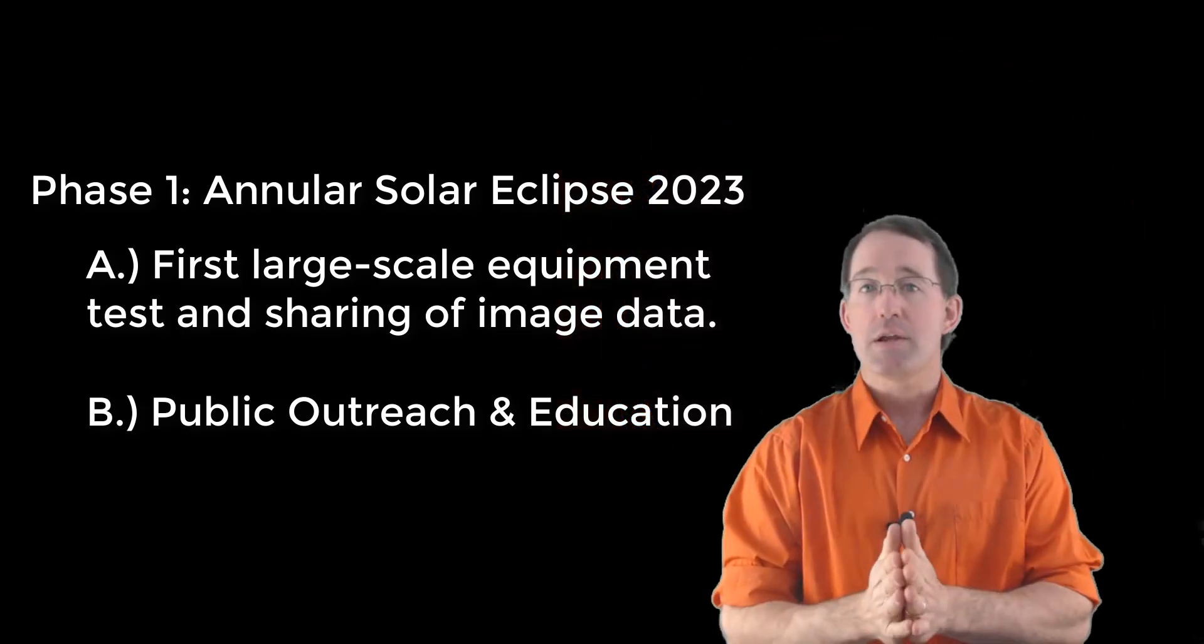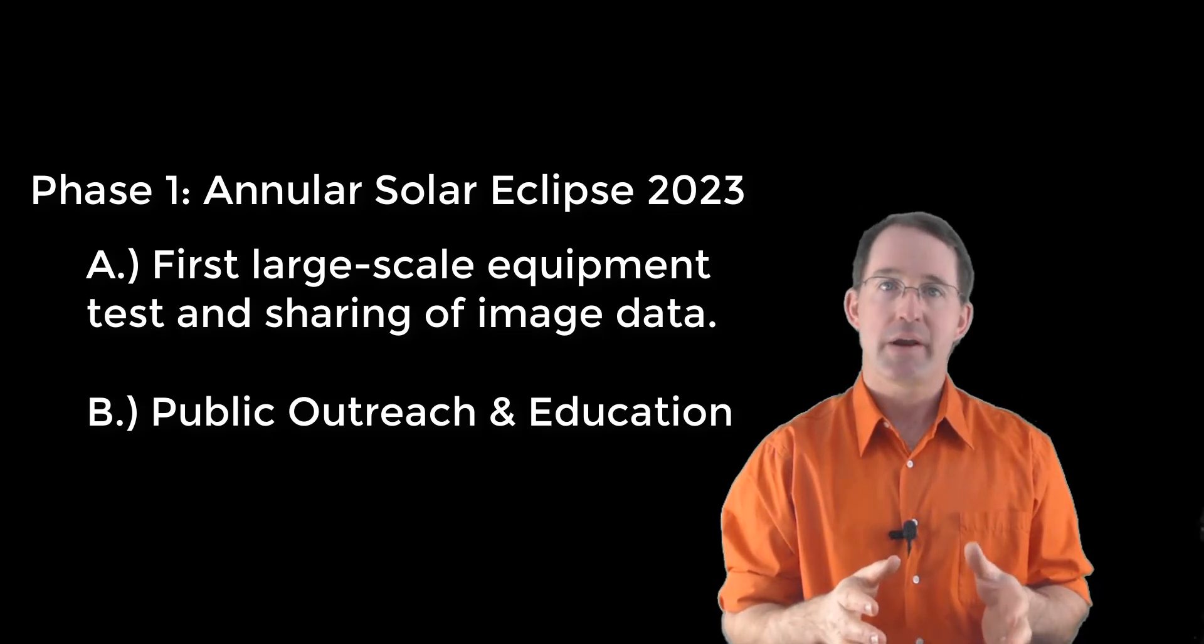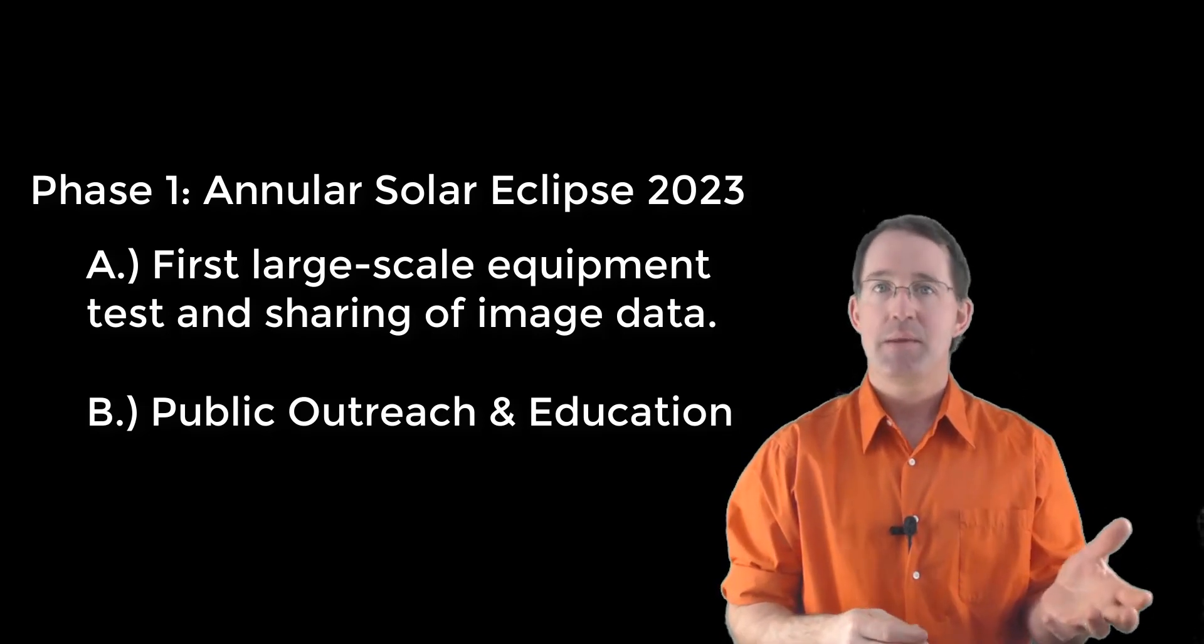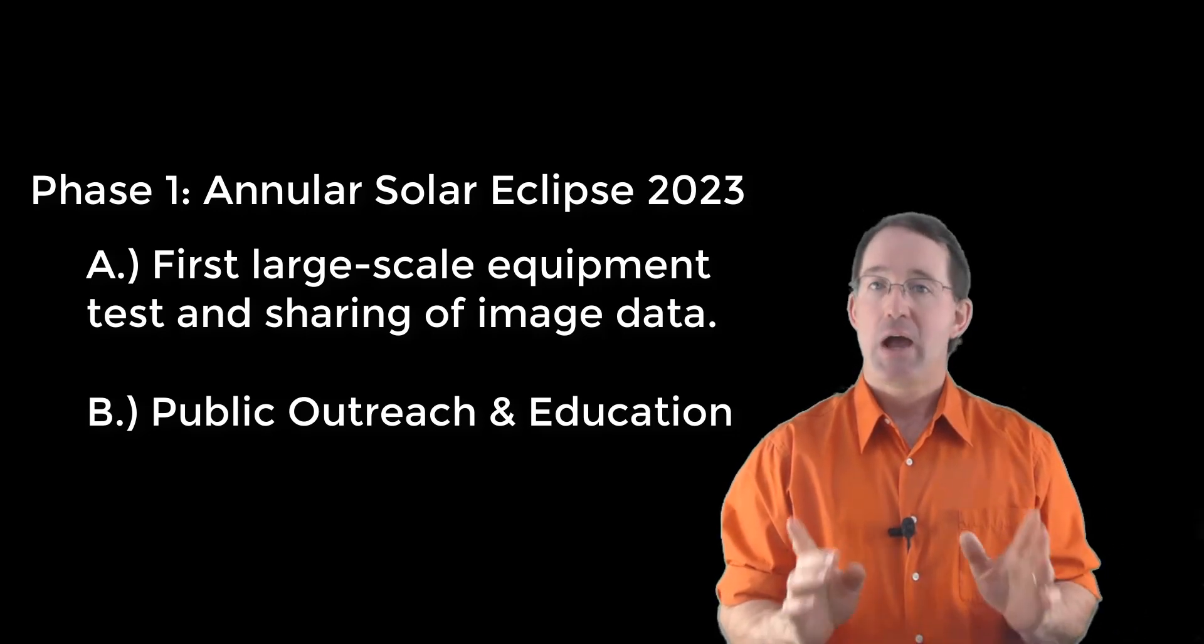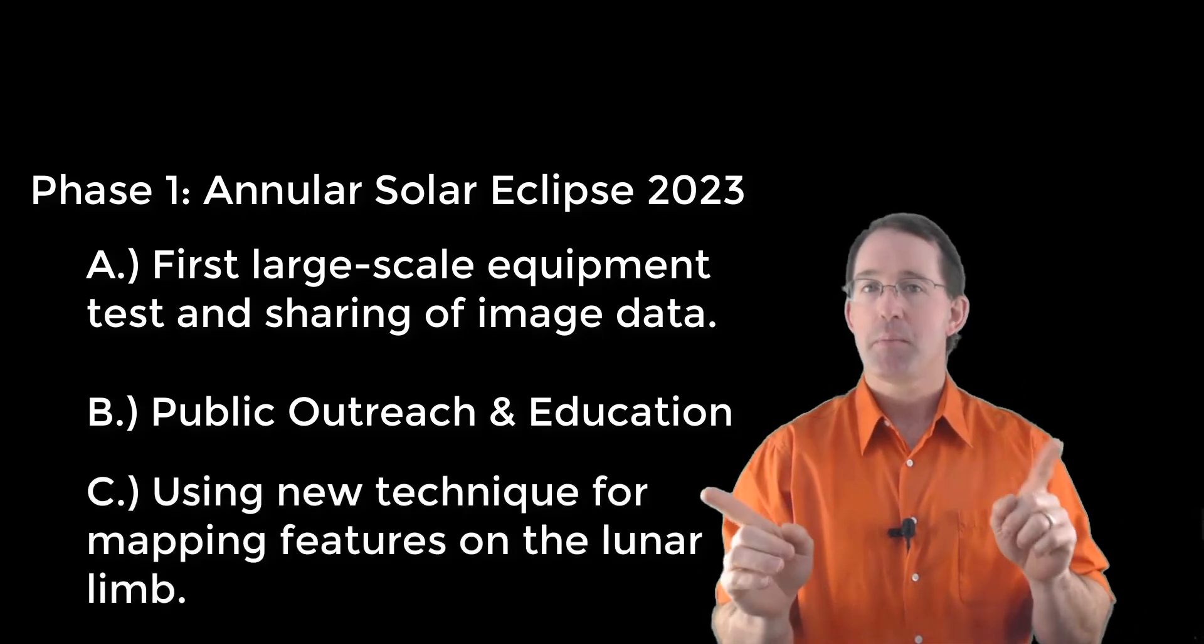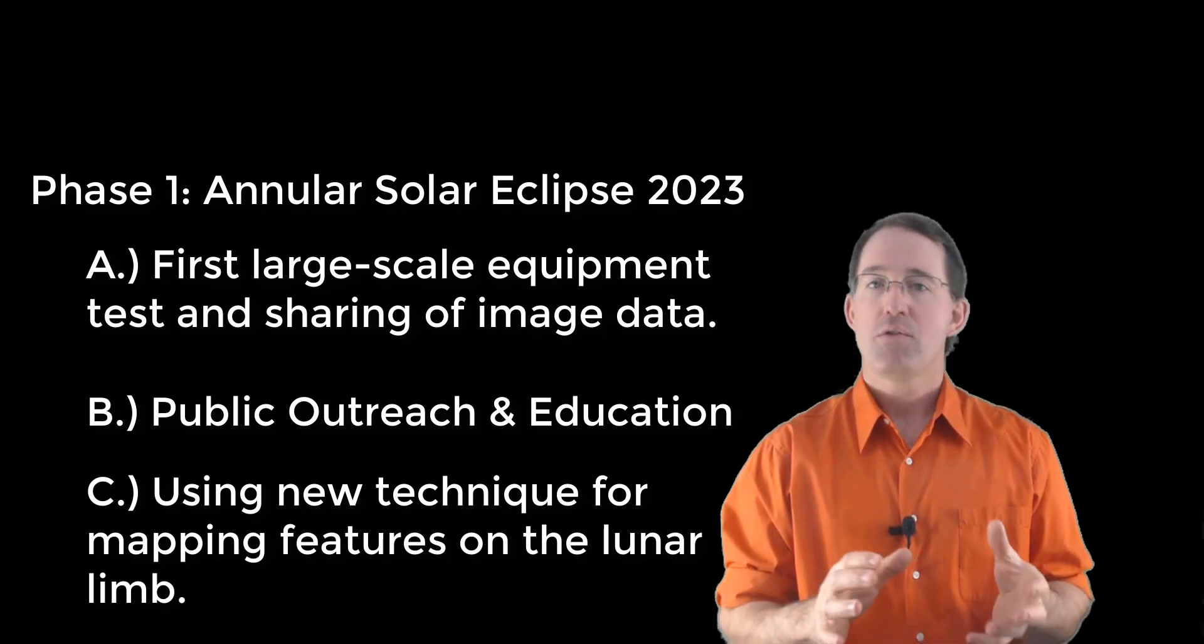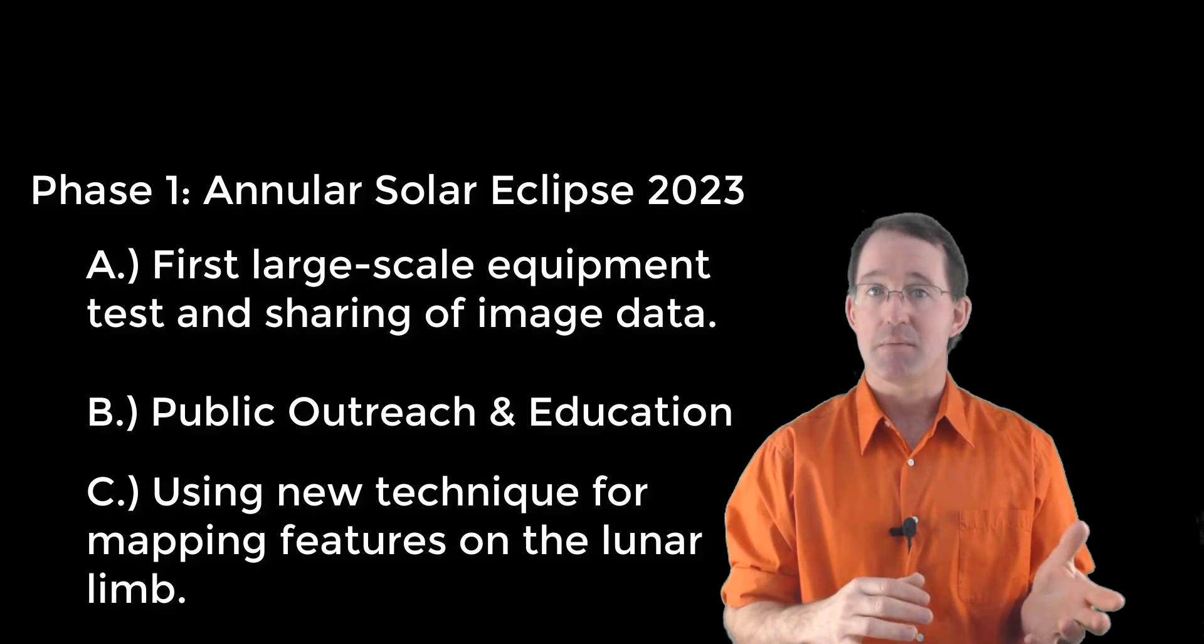And goal number three, because you can't see the sun's corona during an annular solar eclipse, there is a limited amount of science that's possible. However, our observing sites are going to be far enough apart that we're going to use a new technique for mapping features along the lunar limb.